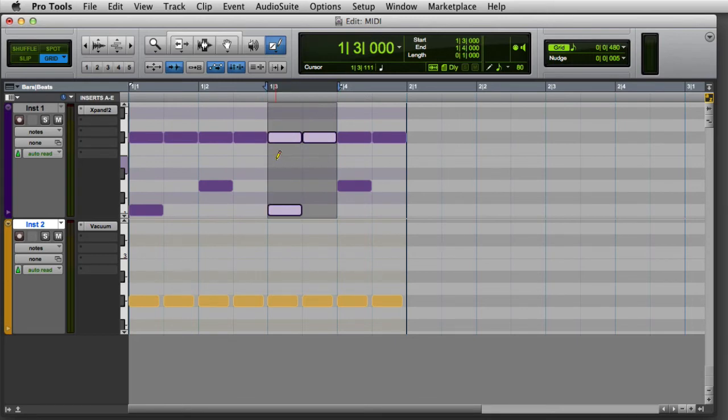If I want to select a single pitch for the entire length of a track, I can click on that note in the track's mini keyboard with any tool.